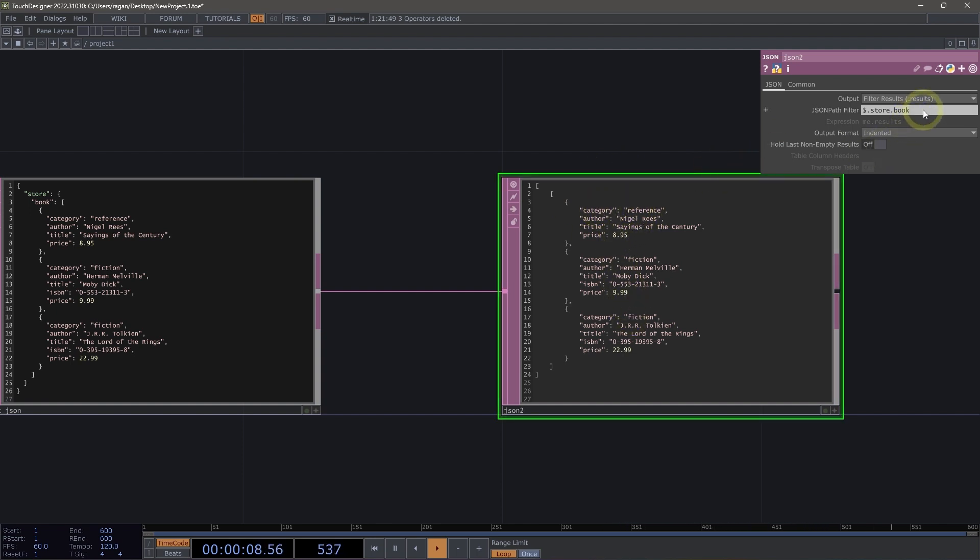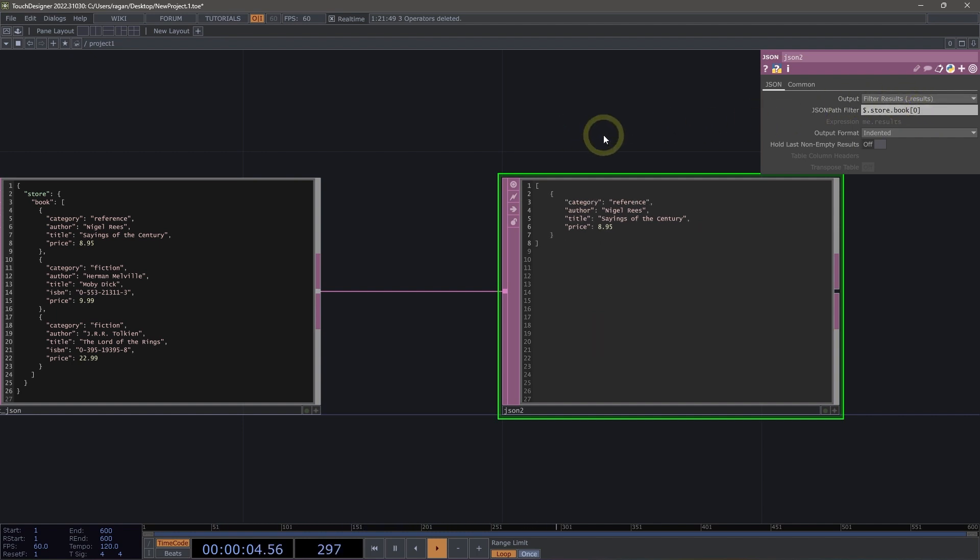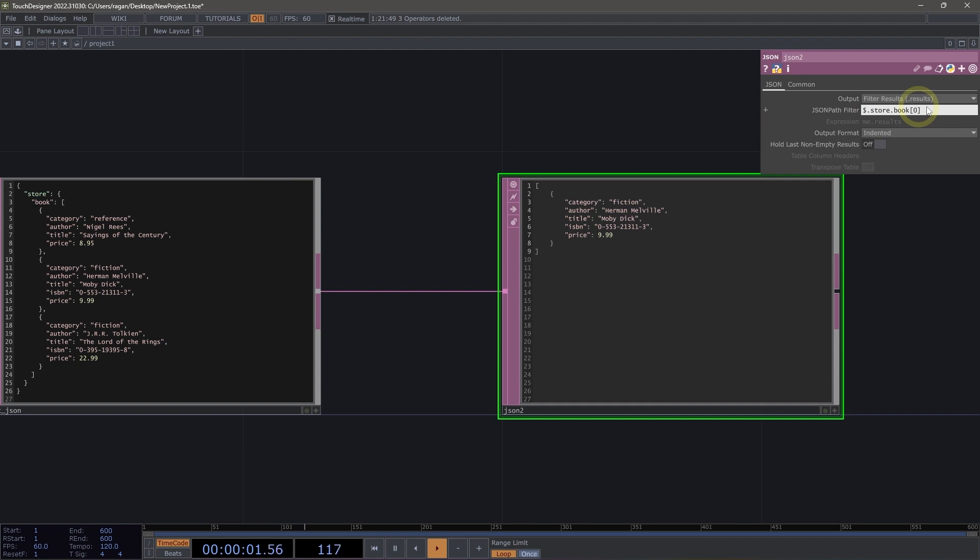Now this book is an array. So if we add a set of square braces, we could then start to go through these books one at a time. So we could look at, for example, book zero or book one here. Let's go back to book zero for a second.